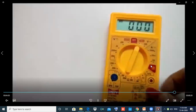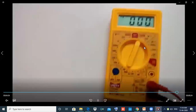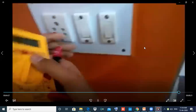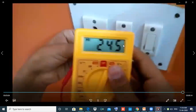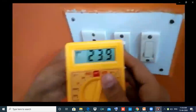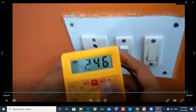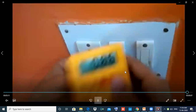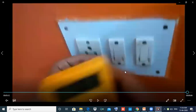Next is AC voltage. We will check the socket for AC voltage. We will check the AC voltage. The AC voltage is 245 or 230. The maximum is 220–240 volts.